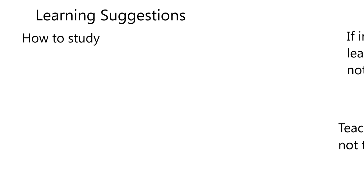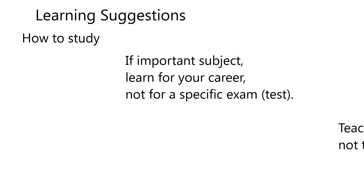I'm not sure exactly how long it's going to be. But if this is an important subject matter for you, animal biology, then you learn it for your career. That's your mindset. You learn it for your whole future, not for a specific test or exam that's coming up.